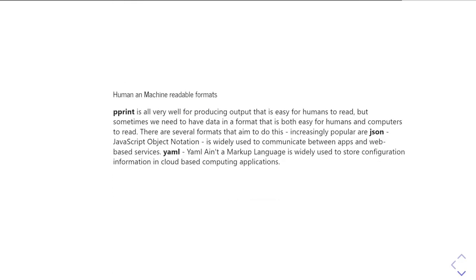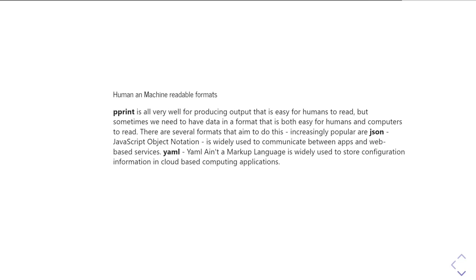OK, so Pprint's great and produces output that's relatively easy for humans to read. But quite often what we want to do is have some format that is both machine readable and human readable. So we want something which we can easily read back in with some code that can understand the structure we're trying to construct, but equally, we want something which a human being could understand and, if necessary, edit. And there are a wide variety of formats that do this, but I just wanted to mention a couple of the increasingly popular ones. So the first of those is JSON or JavaScript object notation.